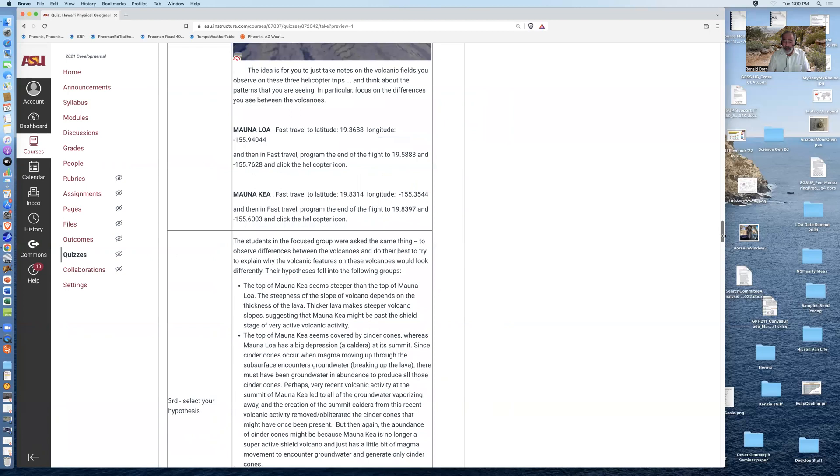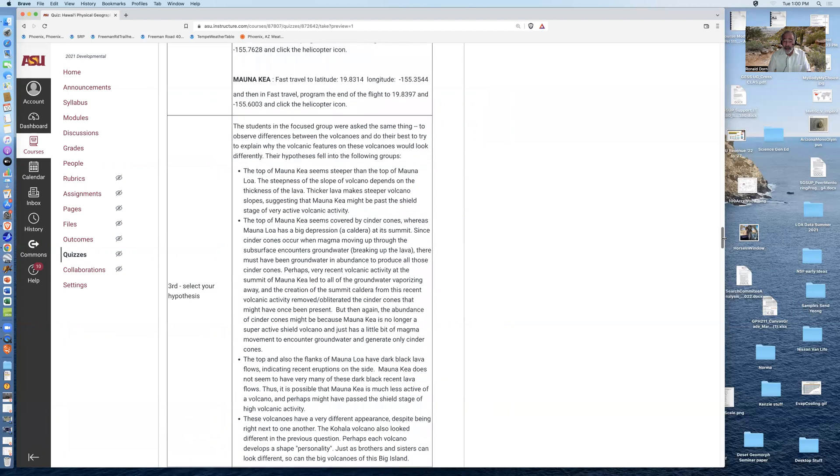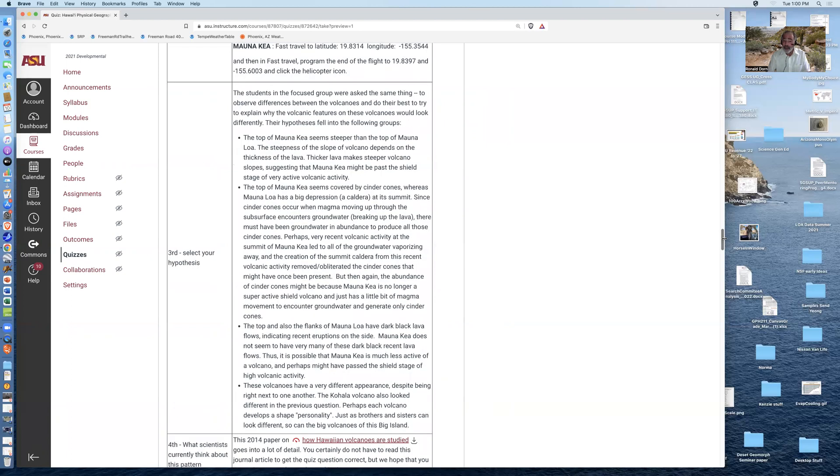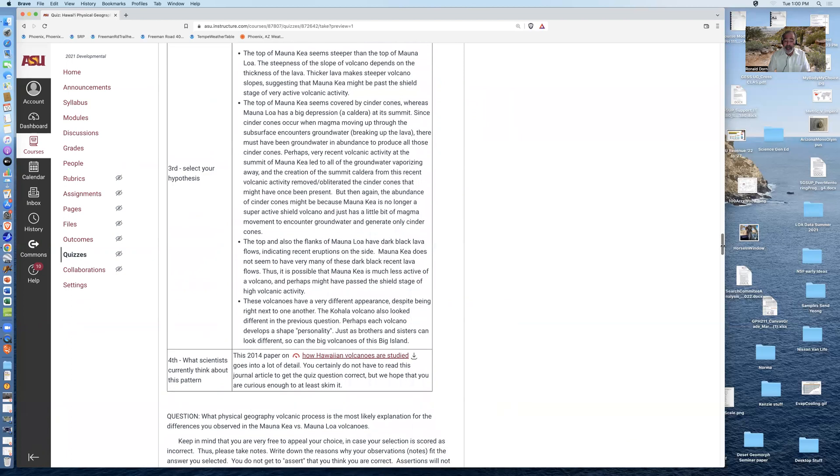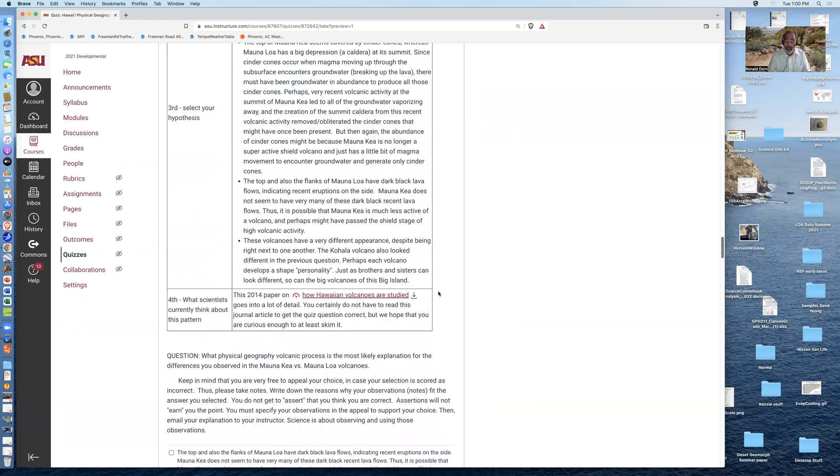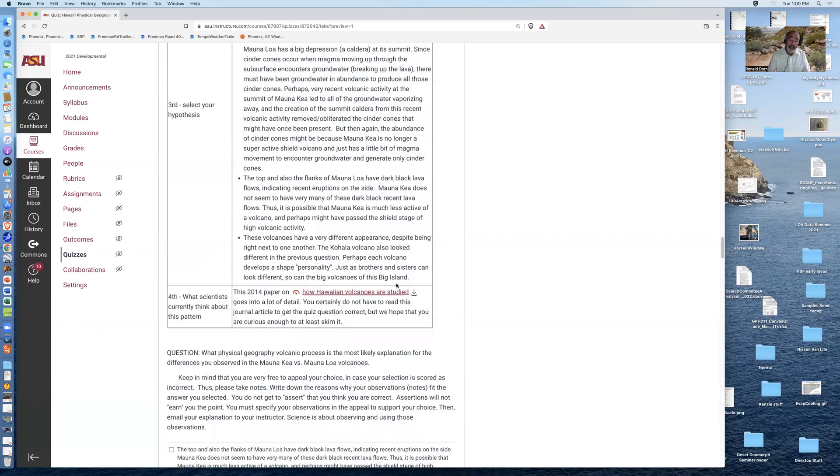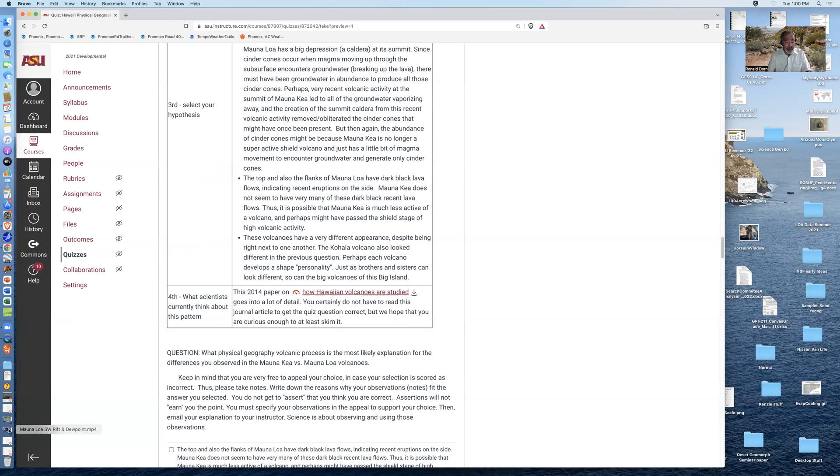And then you explore the geovisualization via helicopters. And then you select your hypothesis that will be in the choices of the answers. And then you can actually read a journal article about research on this topic.